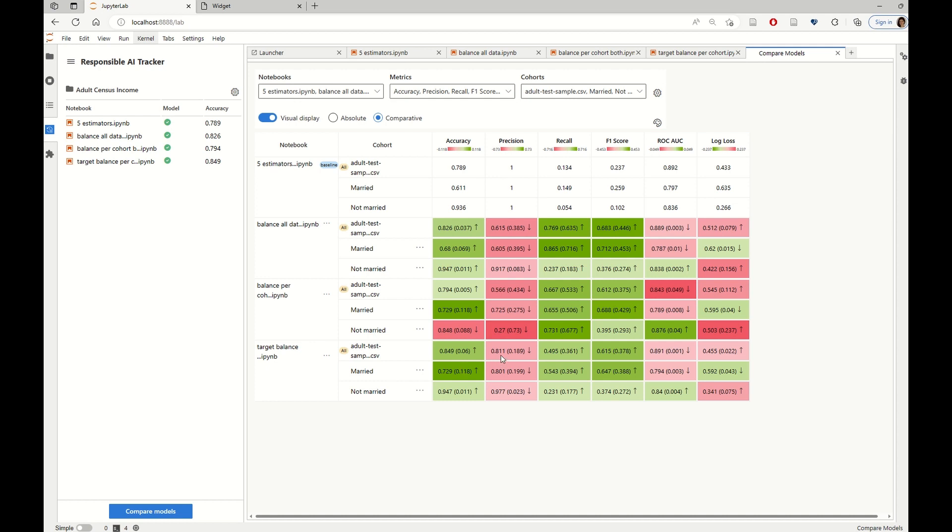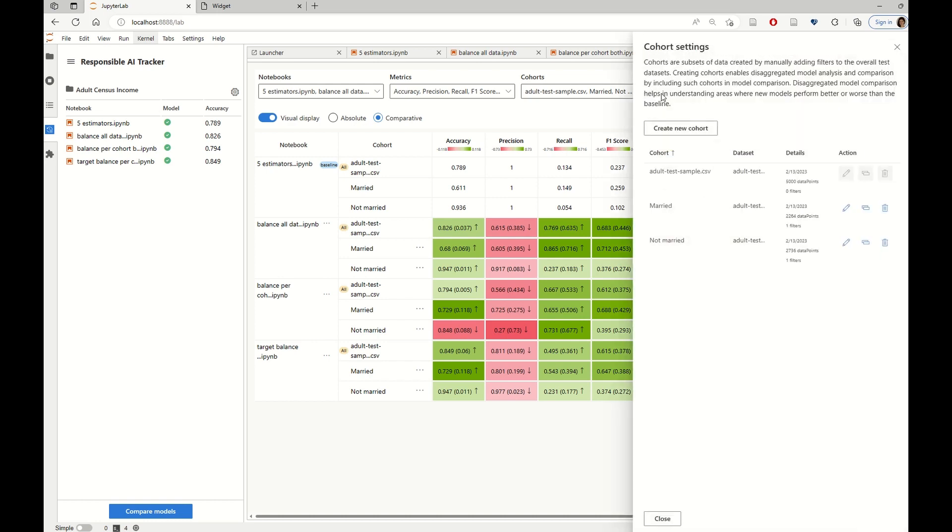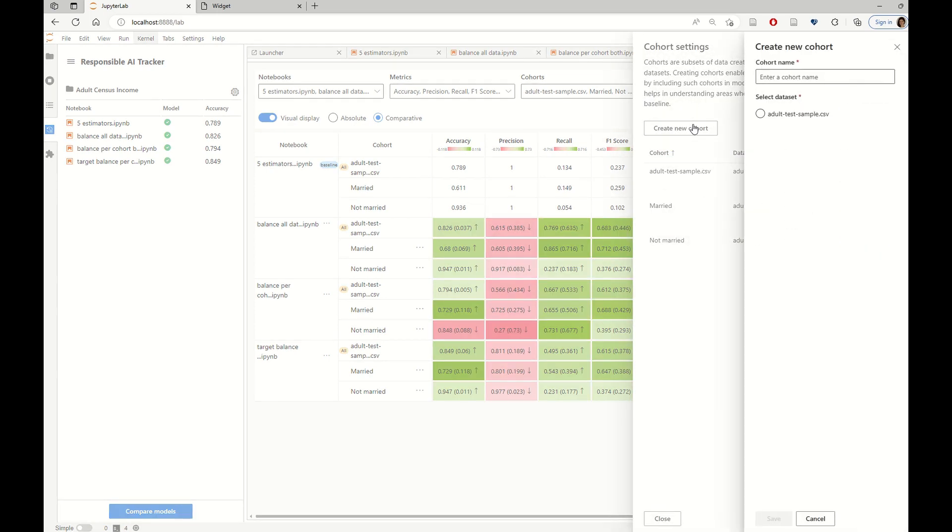And the precision is higher than in the blanket approach, where we just balance the whole data. So in this way, we can get like a good picture of what has improved and what has not improved across all models, across different cohorts and across different metrics. And we can create more cohorts by using the interface.